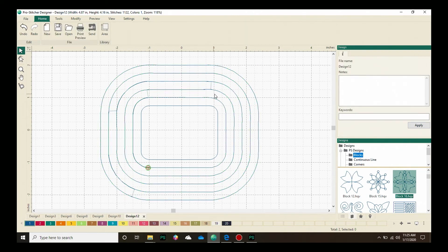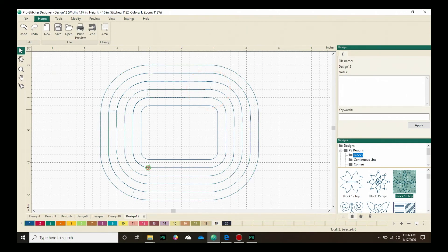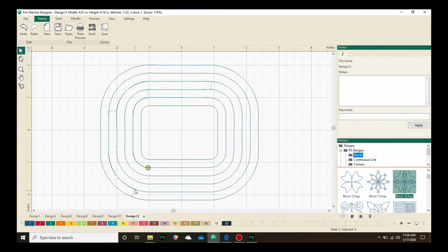I want to point out that these small lines that you see here are actually jumps between each row. Those will not be stitched. They're just there to show where the jumps will happen, and I will get these perfect concentric lines quilted out at my quilting machine.